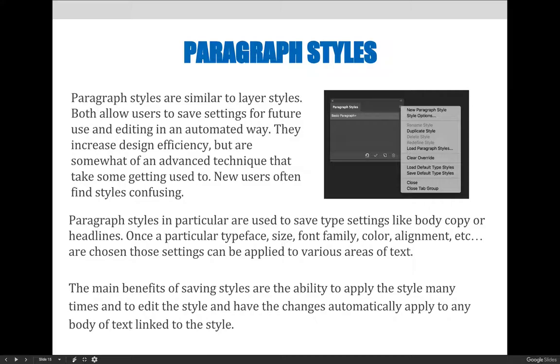Paragraph styles in particular are used to save type settings like body copy or headlines. Once a particular typeface size, font family, color, alignment, etc. are chosen, those settings can be applied to various areas of text.